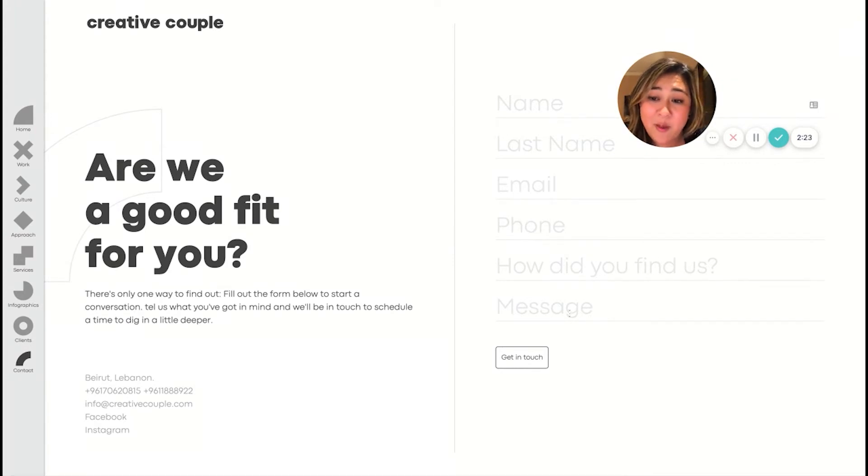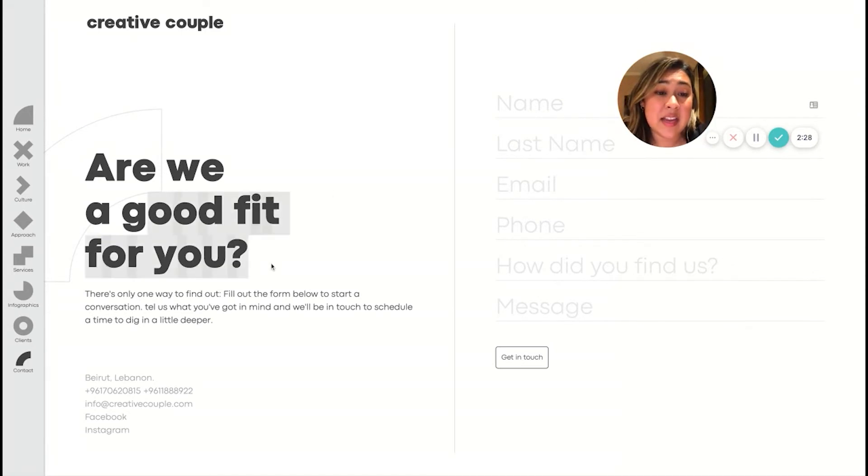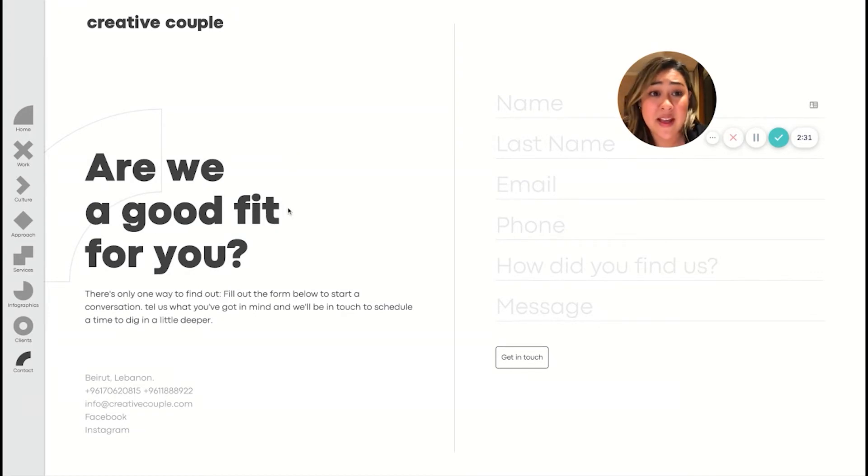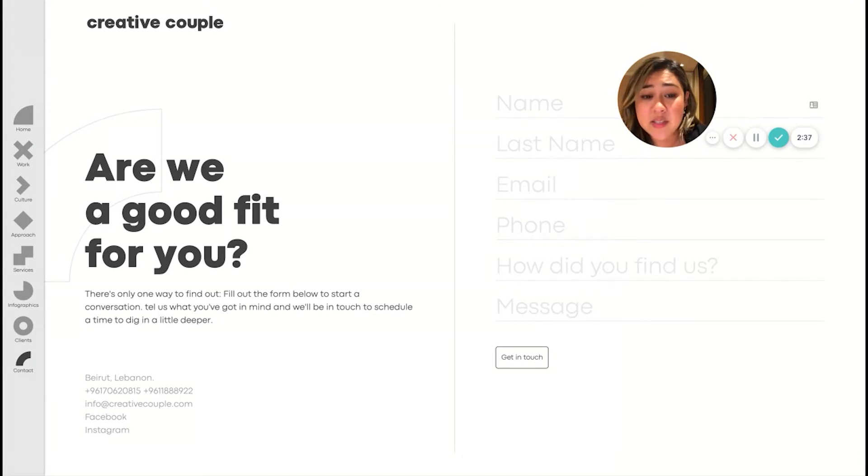And I do love the approach, especially from somebody who has worked with agencies in the past, really trying to figure out, okay, at the end of this, are we a good fit? So I think that there's a good use of copy and balance here as well.